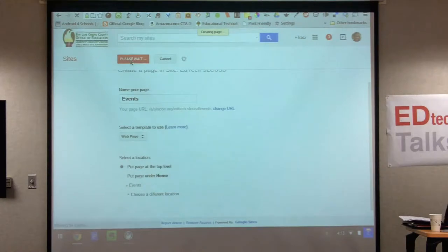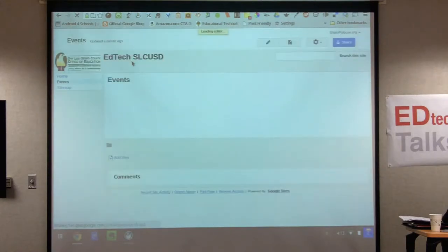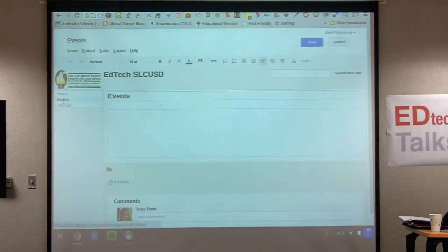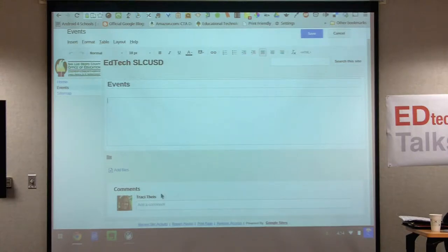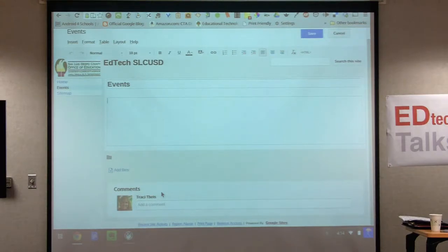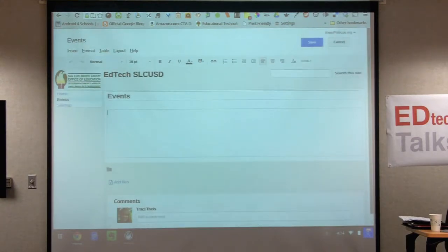When you've created it, the new page comes up on the left. Google defaults to allowing people to add files and comments every time you create a new page. I usually like to turn this off because I don't want people necessarily commenting on all my pages. I'll show you how to turn that off. First, save the page you've created.